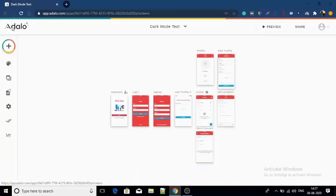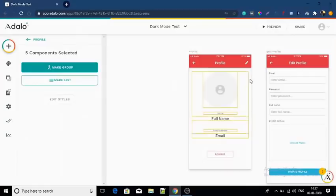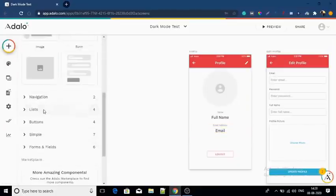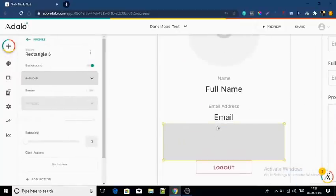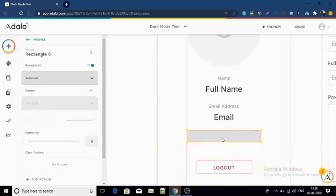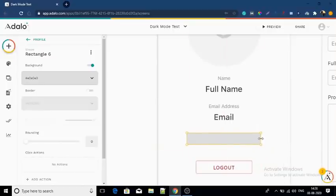So to create a dark mode of your app, follow the following steps. Step number one: create a dark mode button. An important tip here — don't use a slider, which is one of the new components of Adalo. It doesn't work in this case. Create a custom button like me. Make sure that this button shows 'light mode on.'